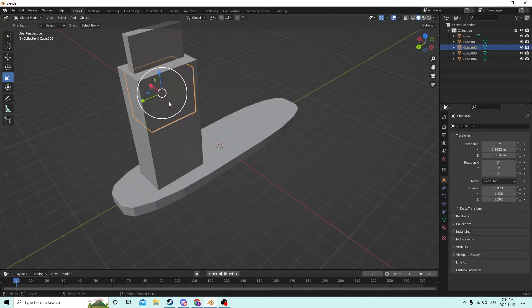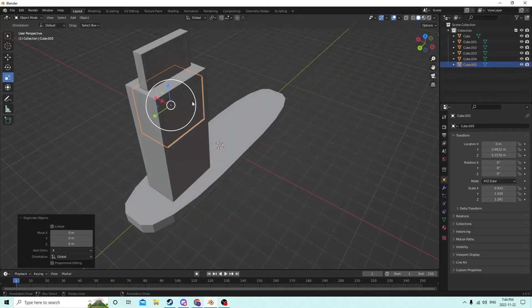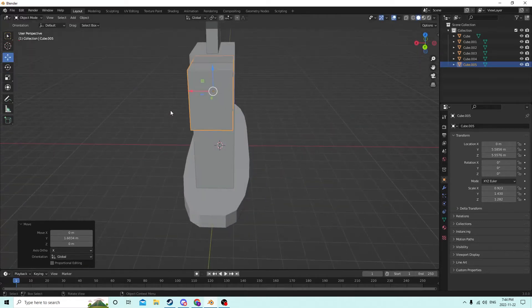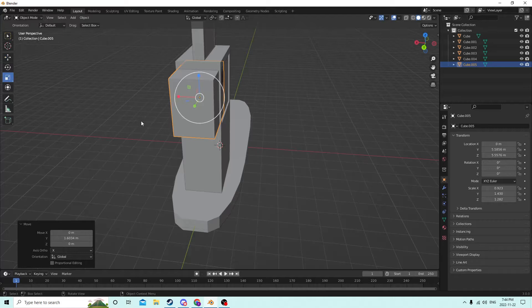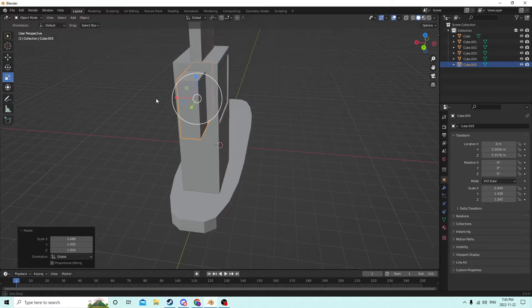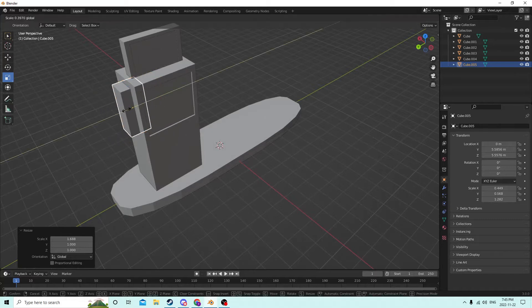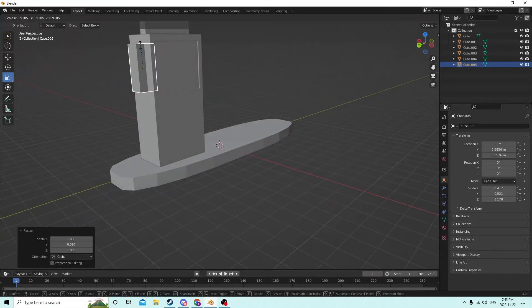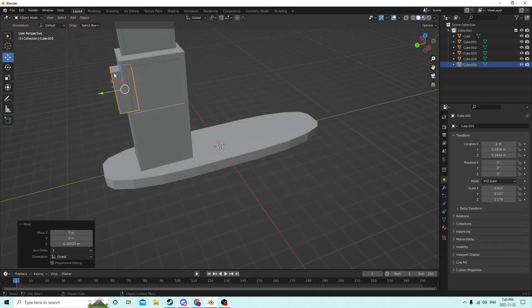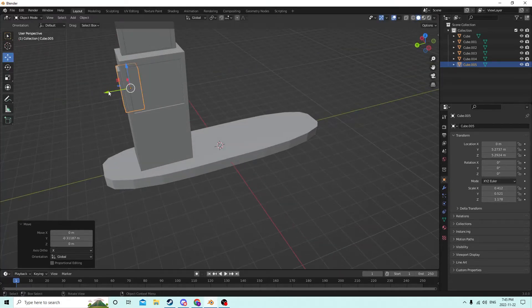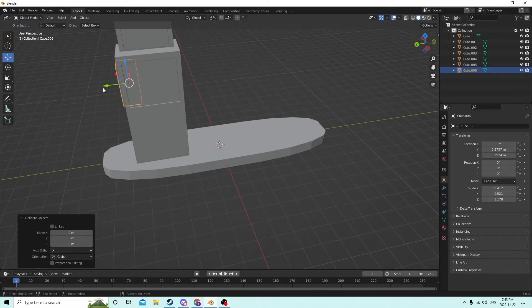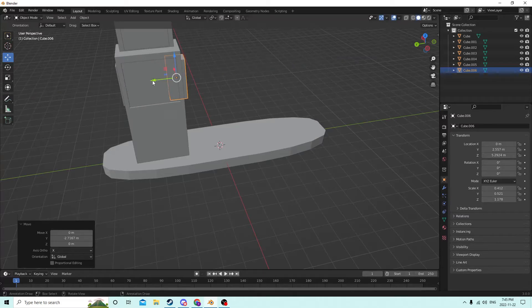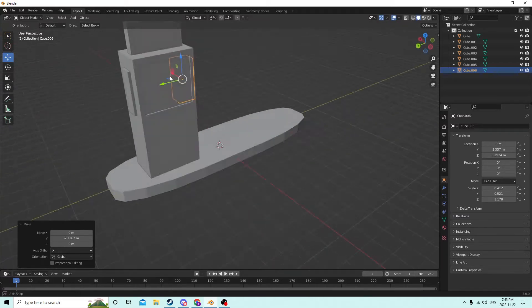Anywho, we'll grab this piece, we'll Shift D it, move it over here, and we're going to make it smaller, obviously. Not that small, though. Something like that. Okay. And we're going to take it down, set it in, and this isn't in the middle. So we can't use our axis trick to make it perfectly on the other side, but luckily we just need it to be about the same.